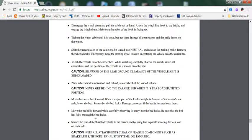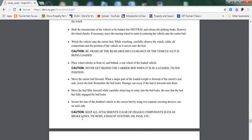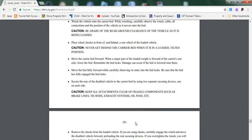Caution: Never get behind the carrier bed when it is in a loaded, tilted position. Move the carrier bed forward when a major part of the loaded vehicle weight is forward of the carrier rear axle. Lower the bed. Remember the bed locks - damage can occur if the bed is lowered into them. Move the bed fully forward while carefully driving the entry into the bed locks. Be sure that the bed has fully engaged the bed locks. Secure the rear of the disabled vehicle to the carrier bed by using two separate securing devices, one on each side. Always be cautious to keep all attachments clear of fragile components such as brake lines, tie rods, exhaust system, oil pans, etc.